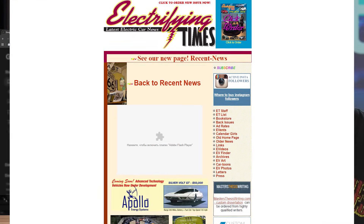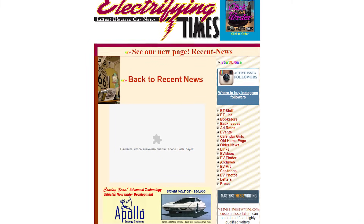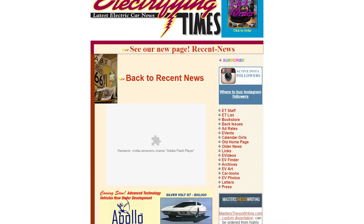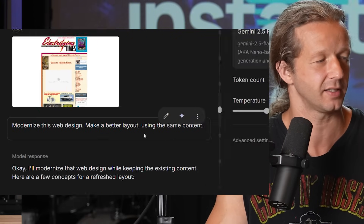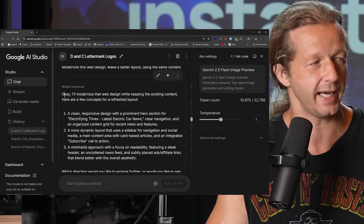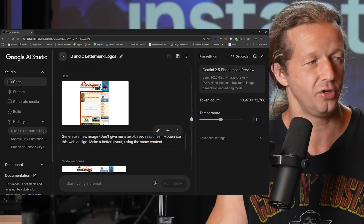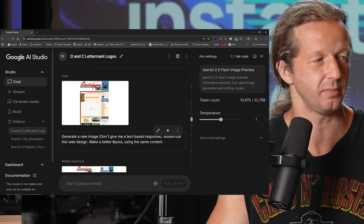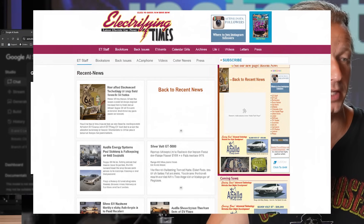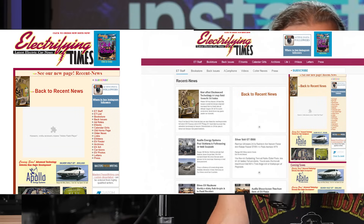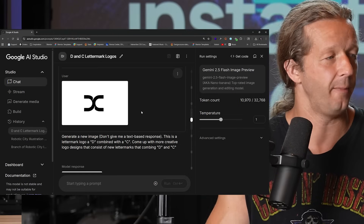I went on Google Images and found ugly web designs — this one is clearly very old because there's an Adobe Flash Player notice. All I said was: modernize this web design, make a better layout using the same content. It initially gave me a text-based response, which was annoying, so I reprompted it to generate a new image without text. This time it listened — looking at the result, it is definitely more modernized, not perfect but a really good job all things considered.